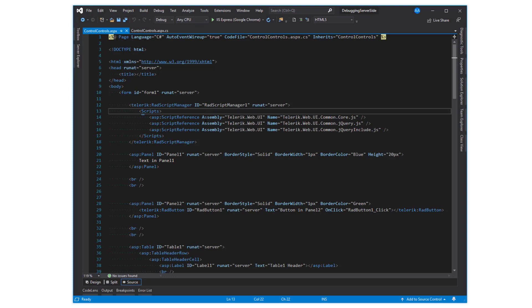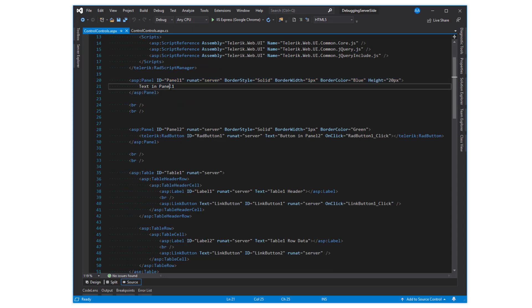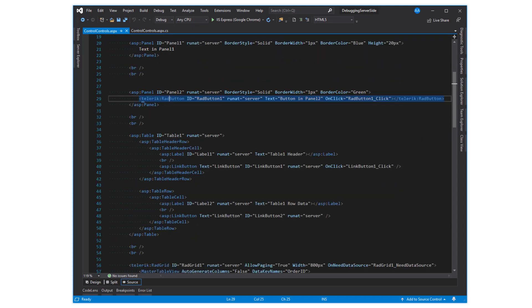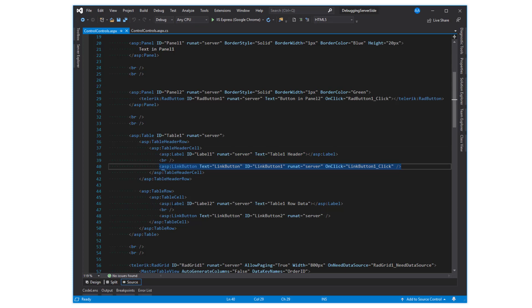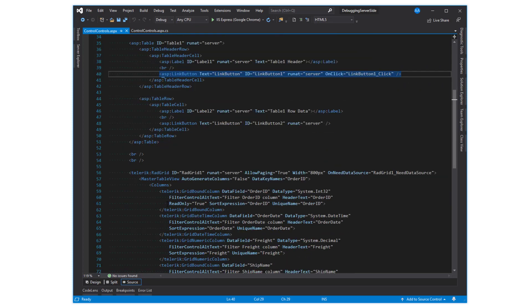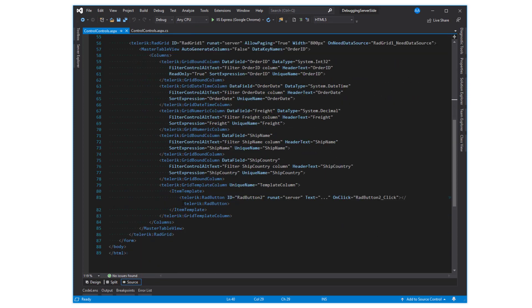The first target will be a panel with the text literal inside of it. Second will be a panel with a rad button. Third will be an ASP table with a table header row, table row, and controls in each. Finally, there will be one rad grid with different columns.